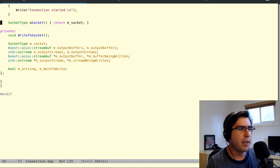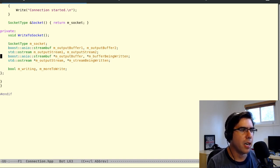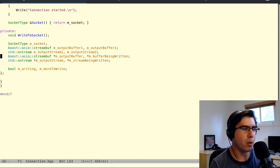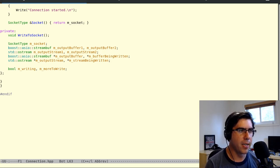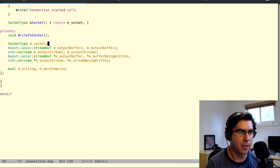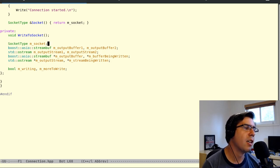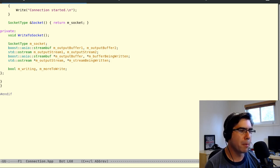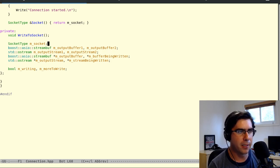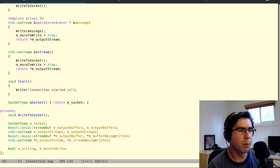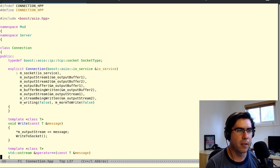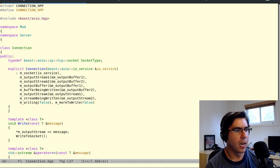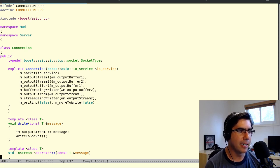The very first thing we're going to have to figure out is where are we going to put our input logic. We could put it in the connection class along with all the output logic, but it's actually going to end up being pretty distinct. The only thing we really have in common is the need for the socket object. This gives us the opportunity to separate division of responsibilities — keep the connection class clean with only output logic and make a new class that has the input logic. That'll make our program easier to read. So we're going to create an input class for our connection.